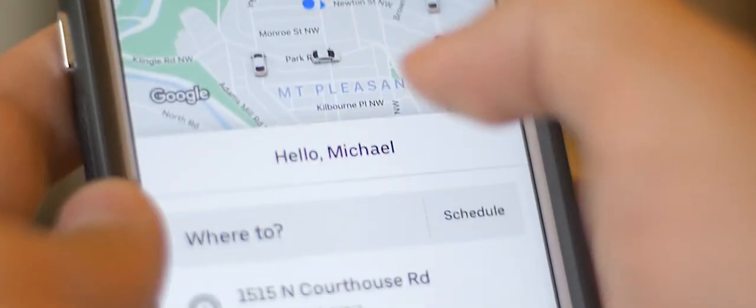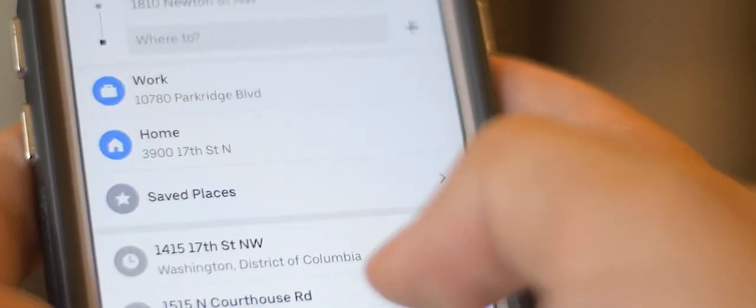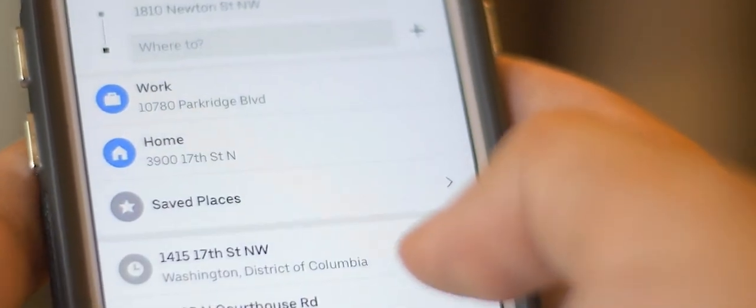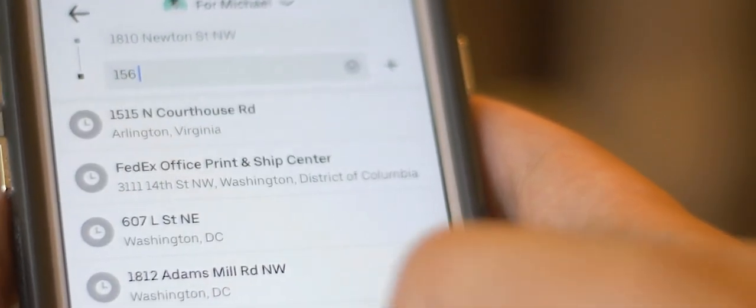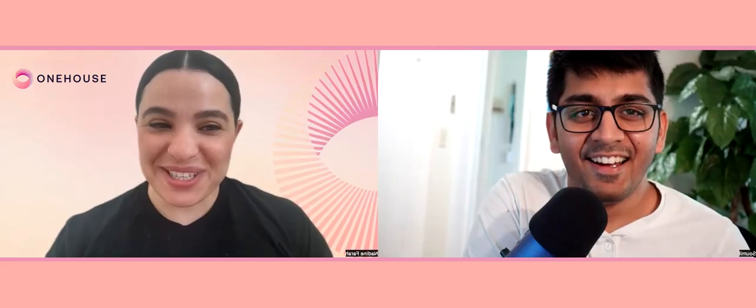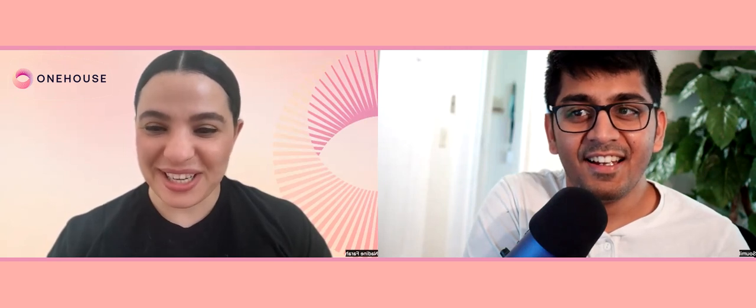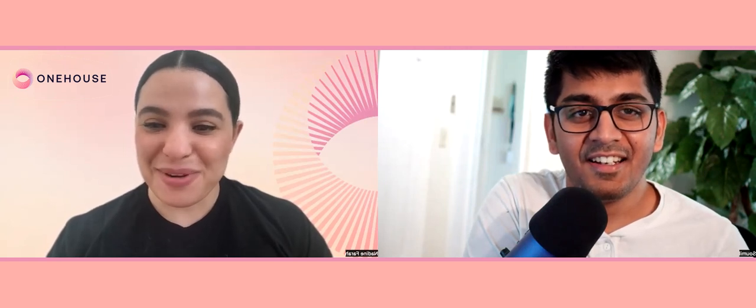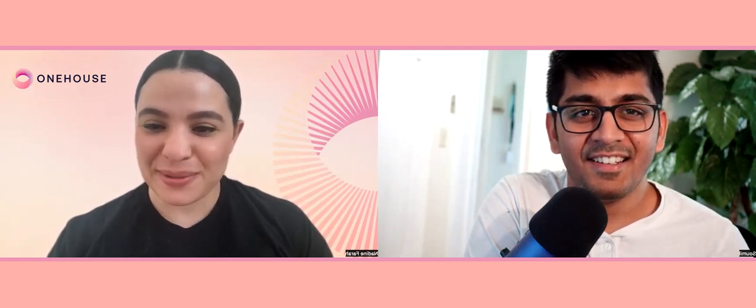So Samil, how many times have you requested a rideshare before? Many times, why are you asking? Because we're going to build a rideshare app on AWS using Apache Hody. Let me share what the architecture diagram will look like.